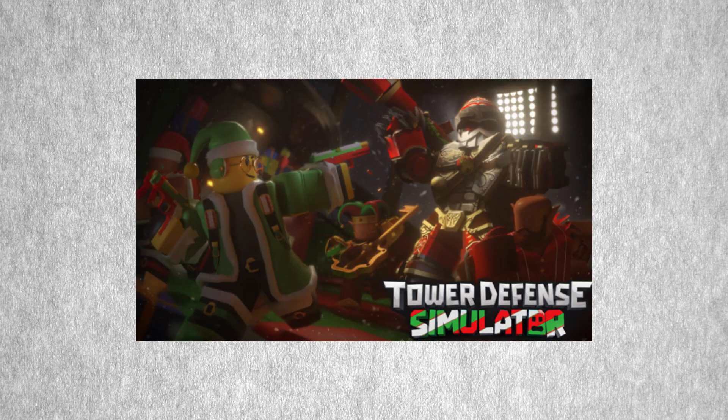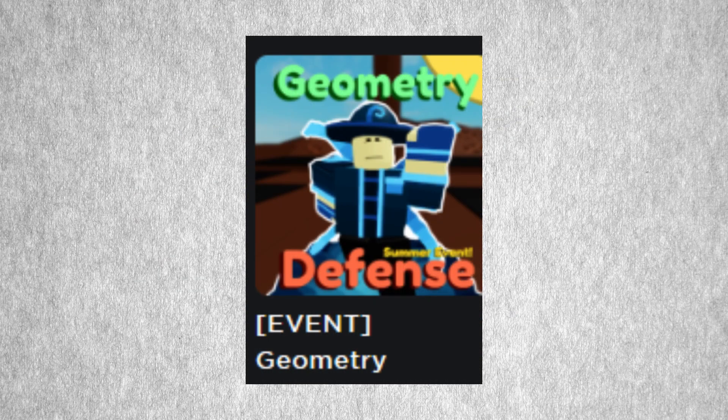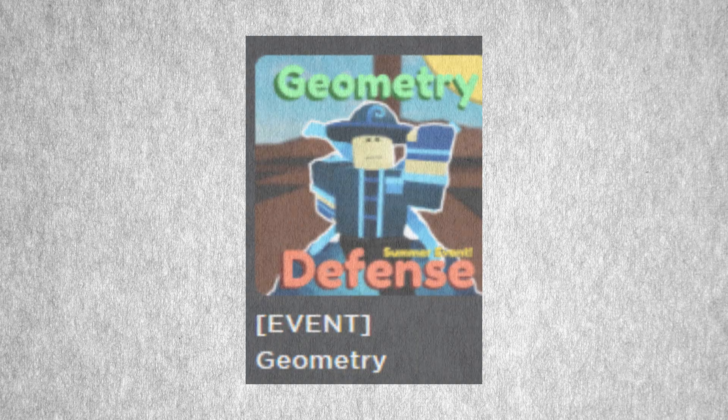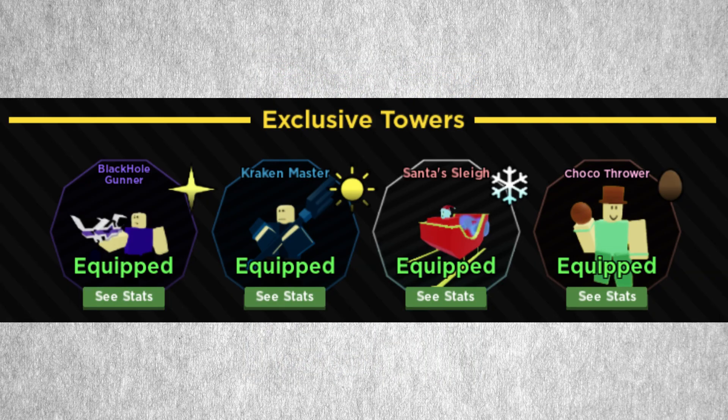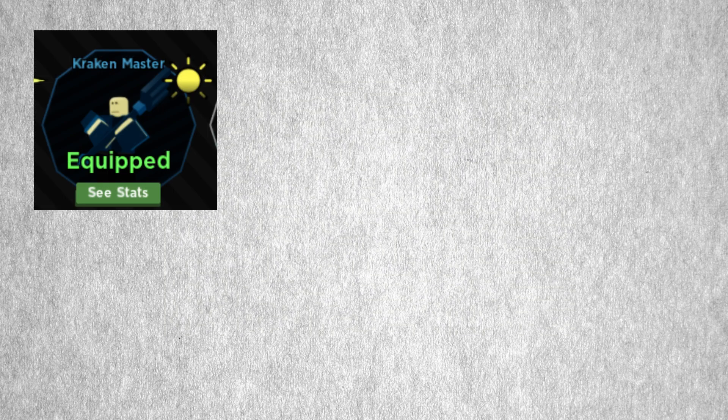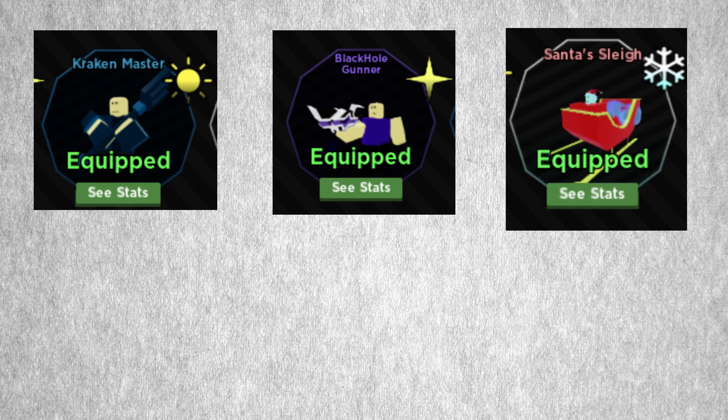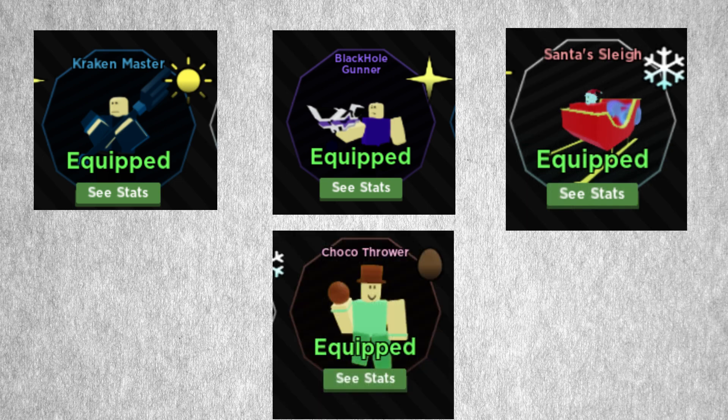Geometry Tower Defense, just like many other tower defense games, releases seasonal events. With these seasonal events we usually get event towers. At the time of recording there are currently four event towers in the game: Kraken Master, Black Hole Gunner, Santa Slay, and Coco Thrower. Unfortunately I do not have Santa Slay so I cannot compare it to the other event towers.